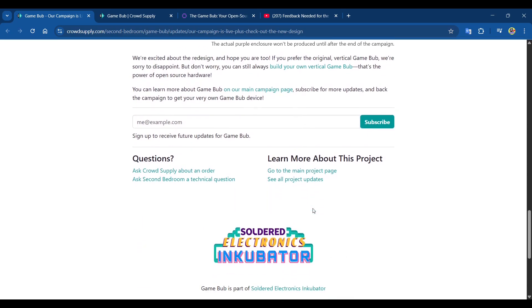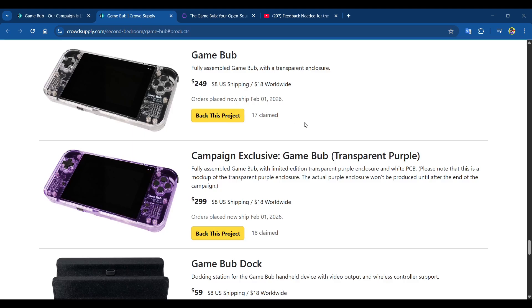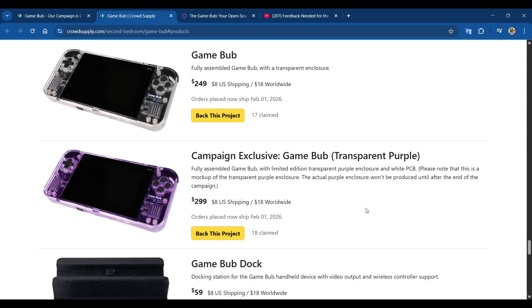Let's look at the cost. The fully assembled Game Bub with transparent enclosure is $249.99, with shipping to the US at $8 and $18 worldwide. There's also a campaign exclusive transparent purple version with white PCB, though that's a mock-up - the actual purple enclosure won't be produced until after the campaign ends. If I was getting one, I'd probably just go for the standard transparent one.